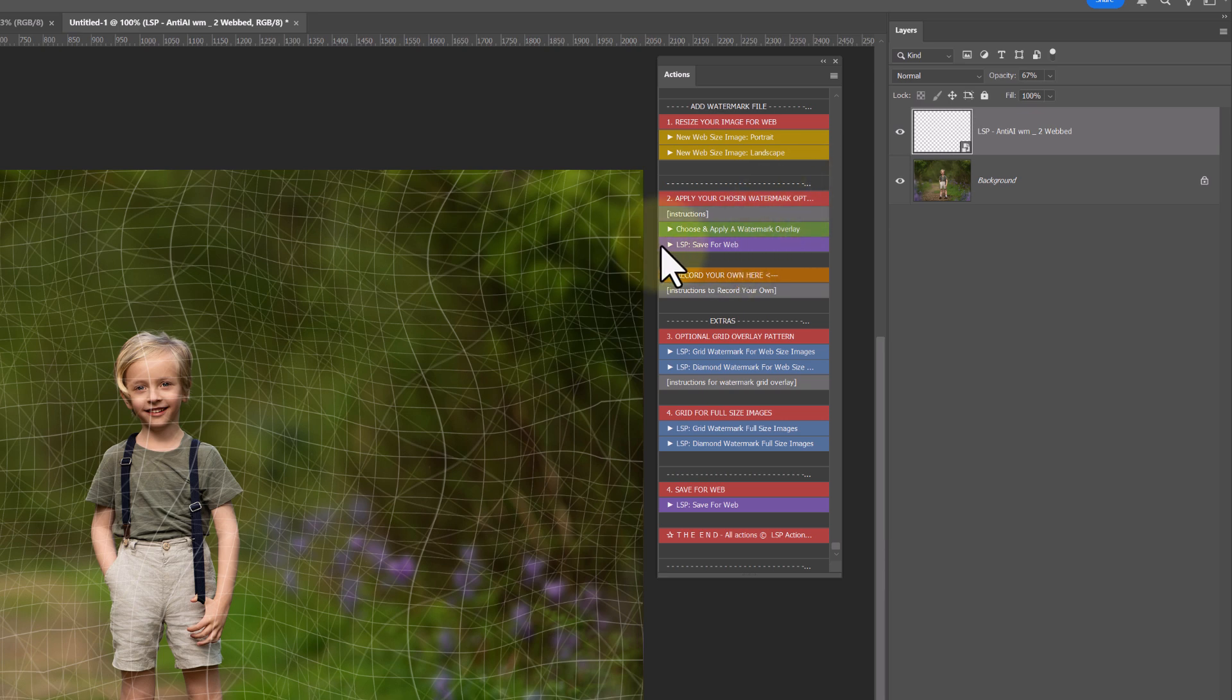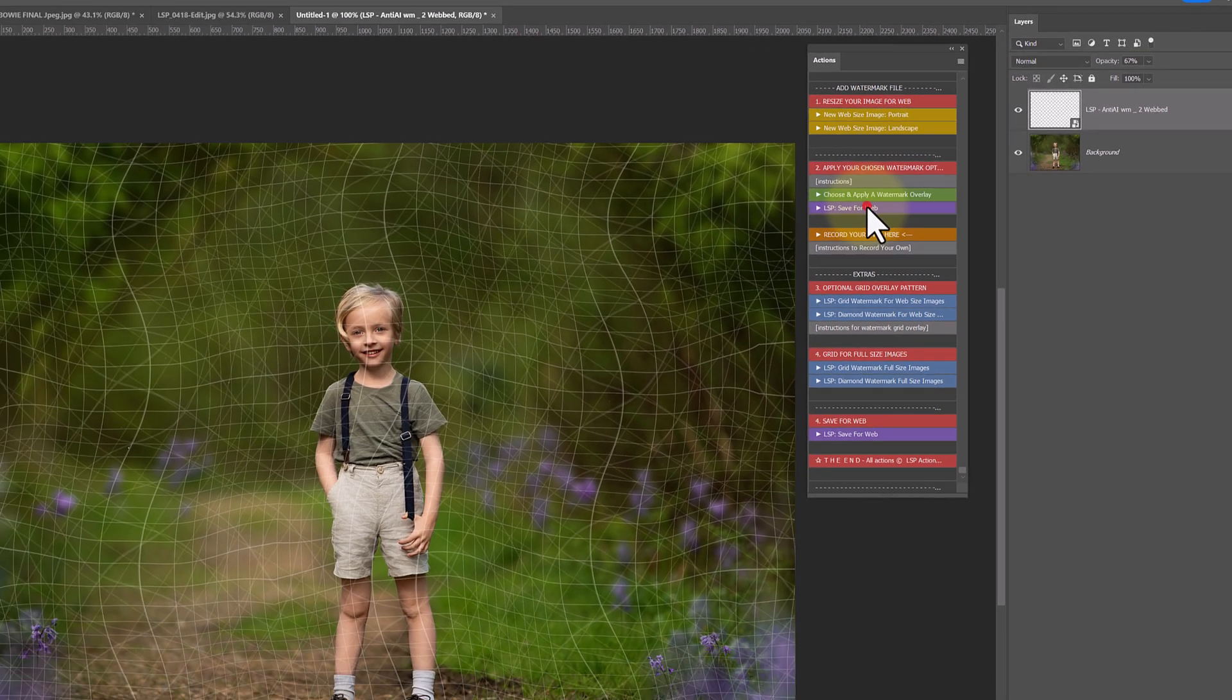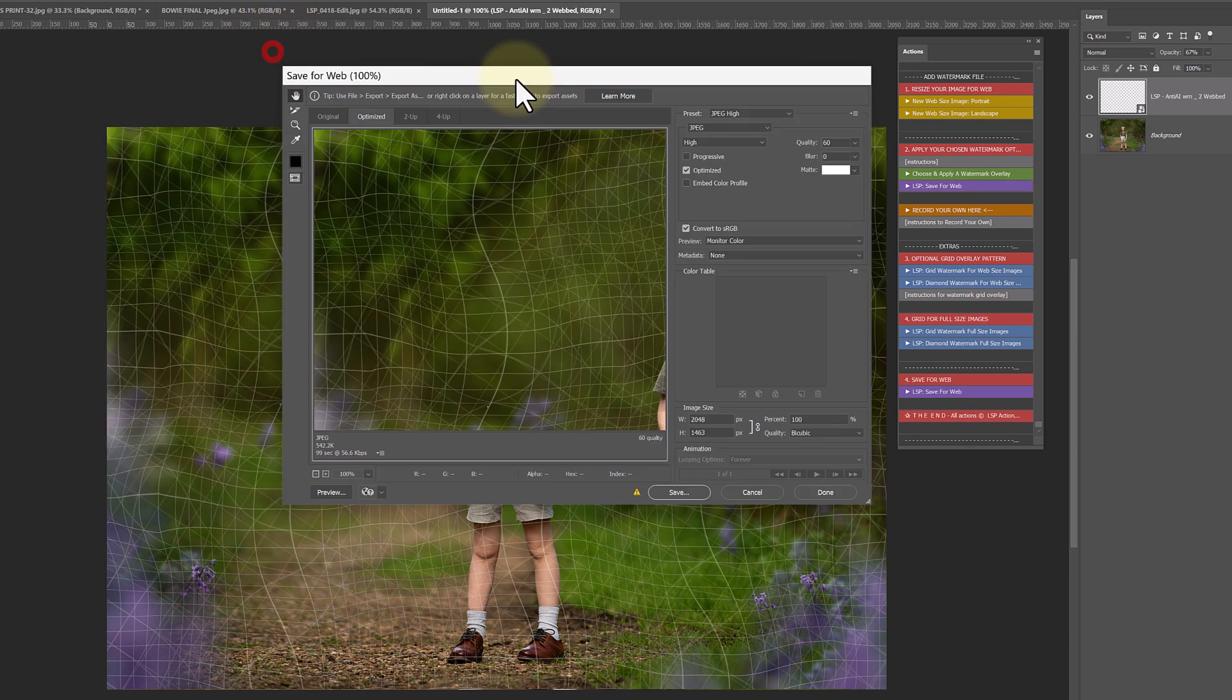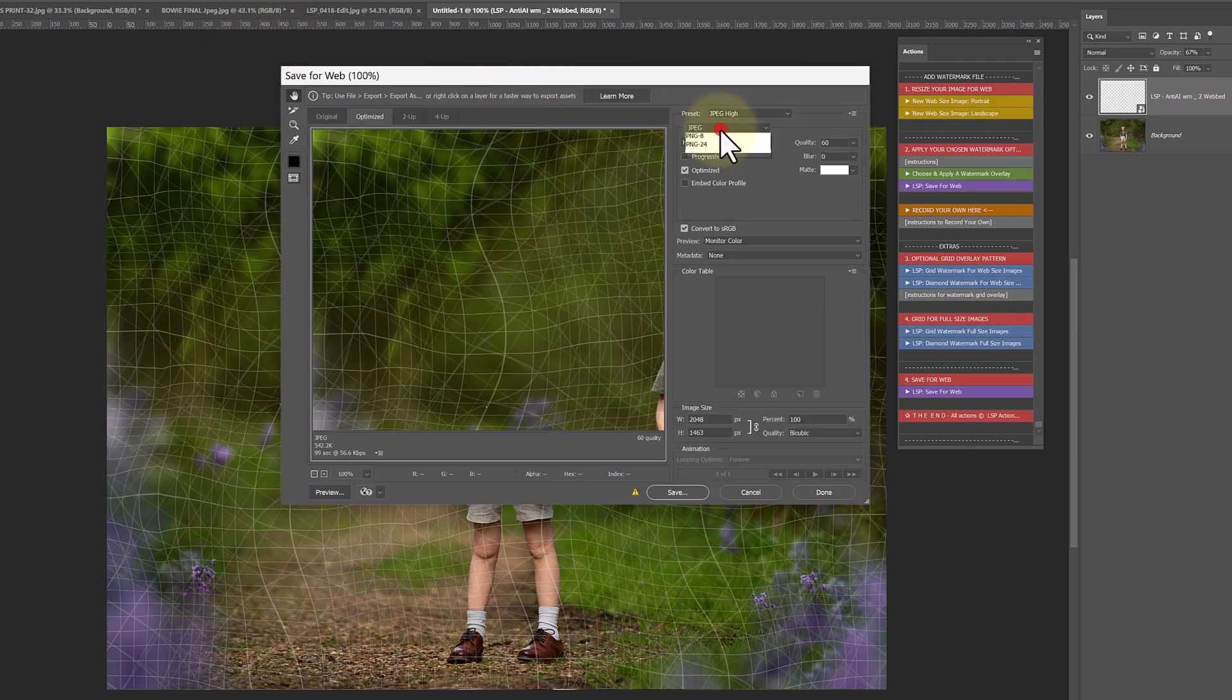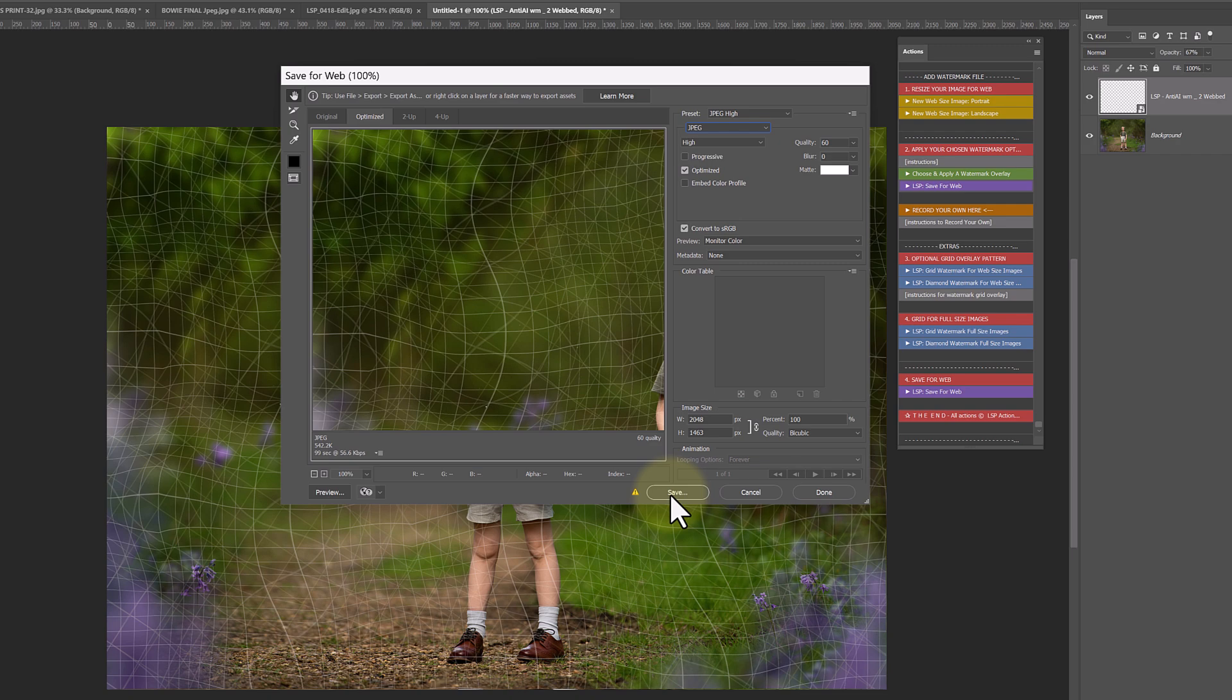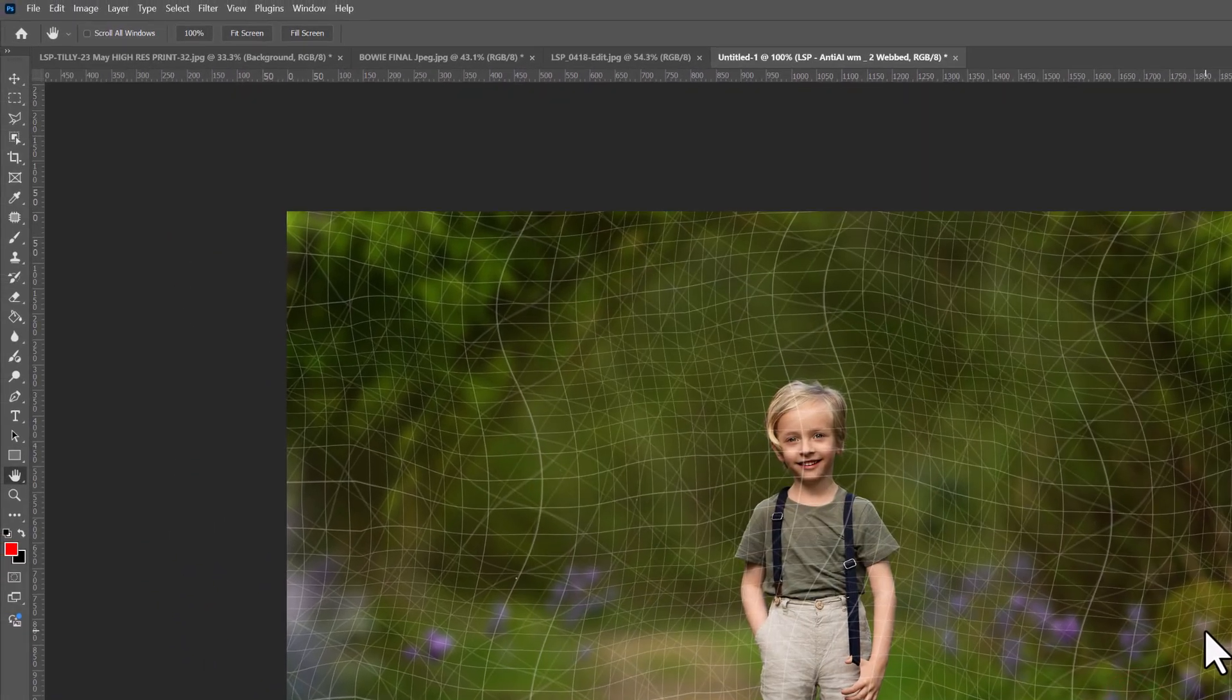So we've applied it. And you can go ahead and use the save for web option. If you click this, you'll get save for web come up, choose JPEG. I like convert to sRGB just in case. Don't worry about resizing anything. If you hit save, it'll open up your folders and you can choose where to save this.